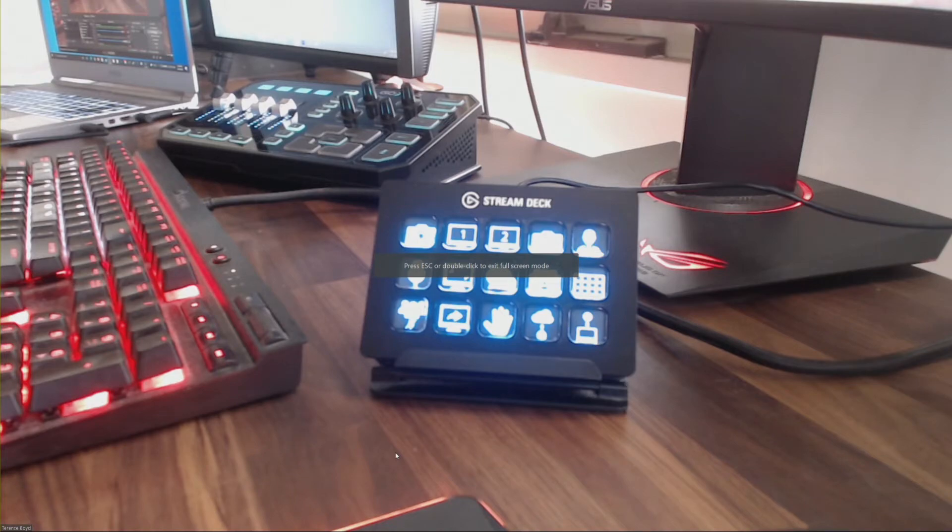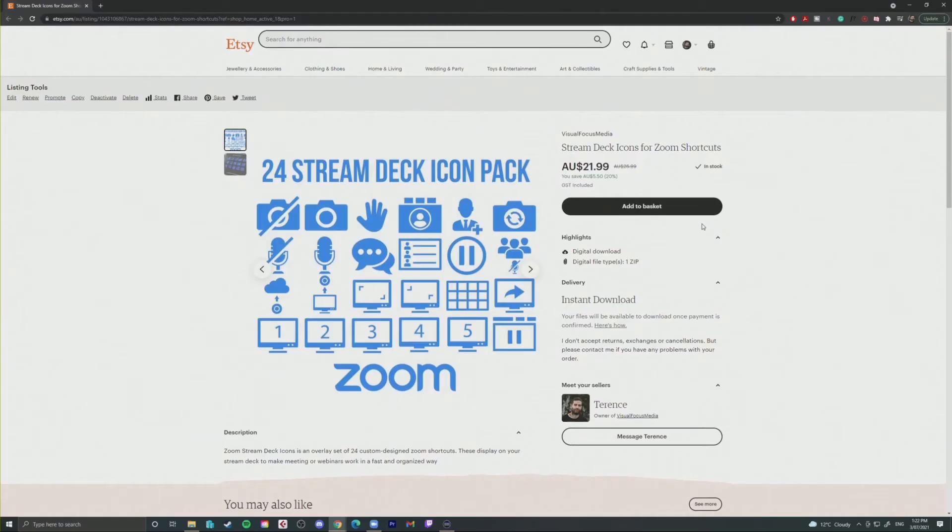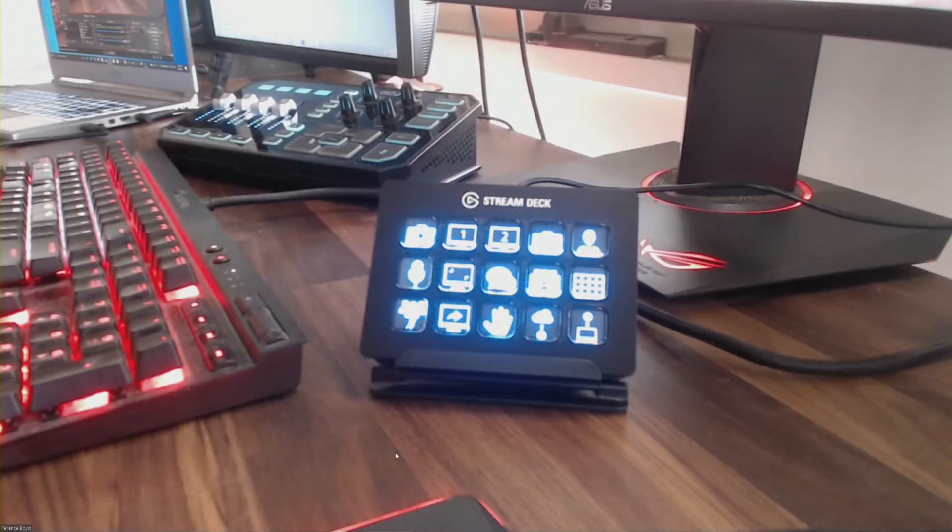The icons are listed on the Etsy page which will be in the description below as well. They're actually on sale at the moment so if you want to pick them up for this month for a cheaper price before the sale ends, now's a good time to do so.